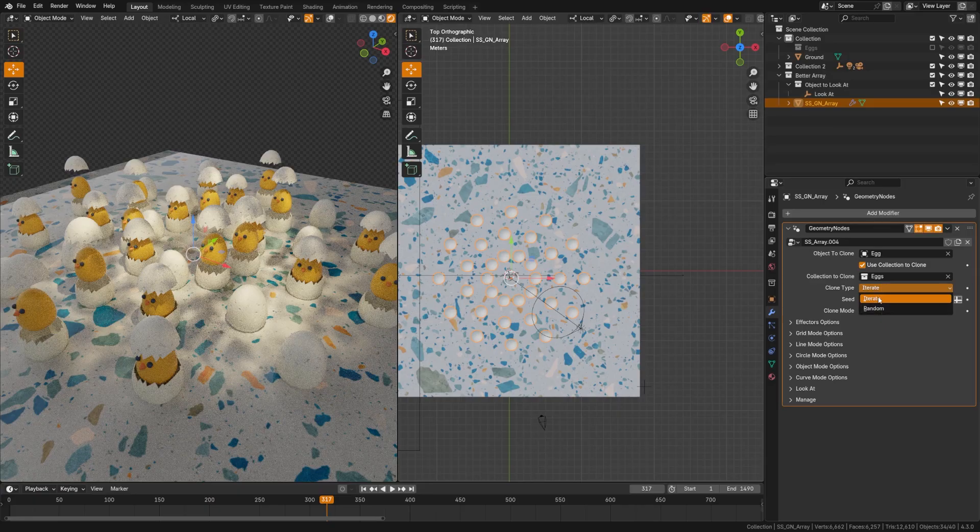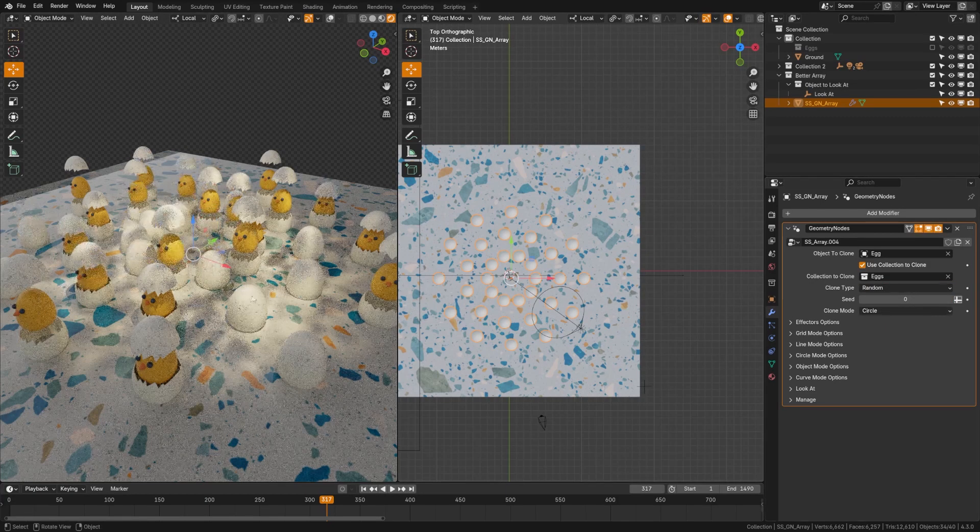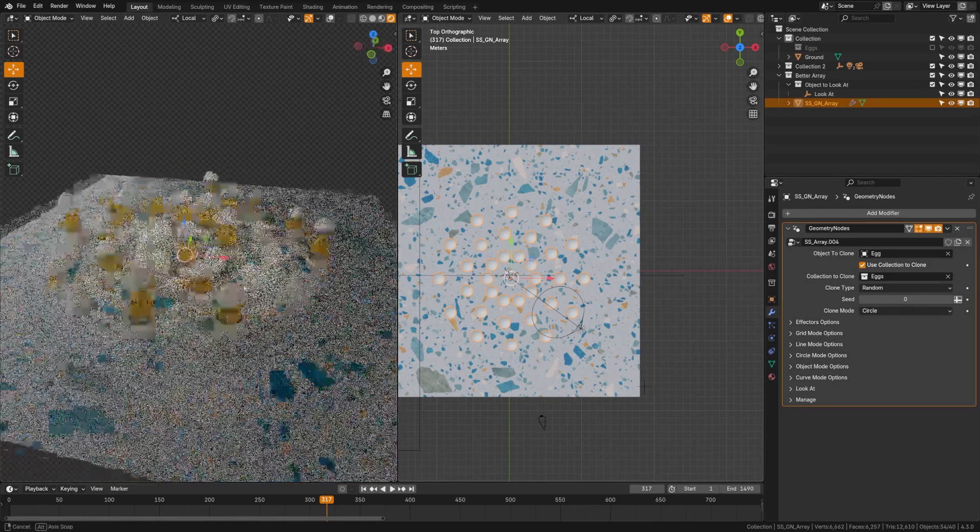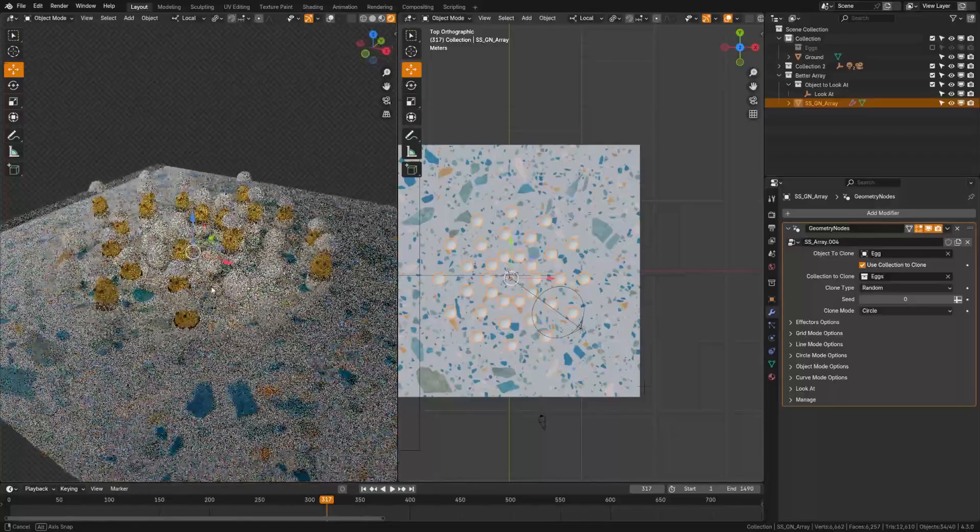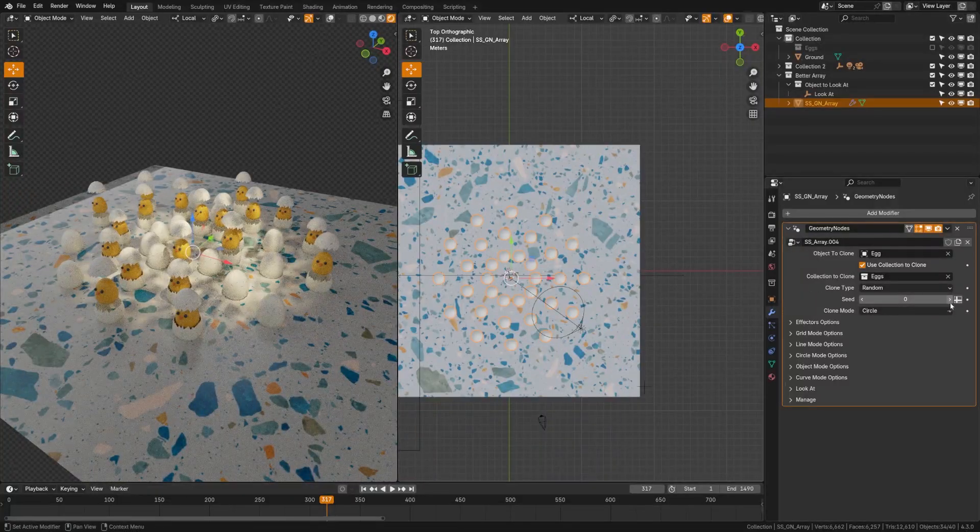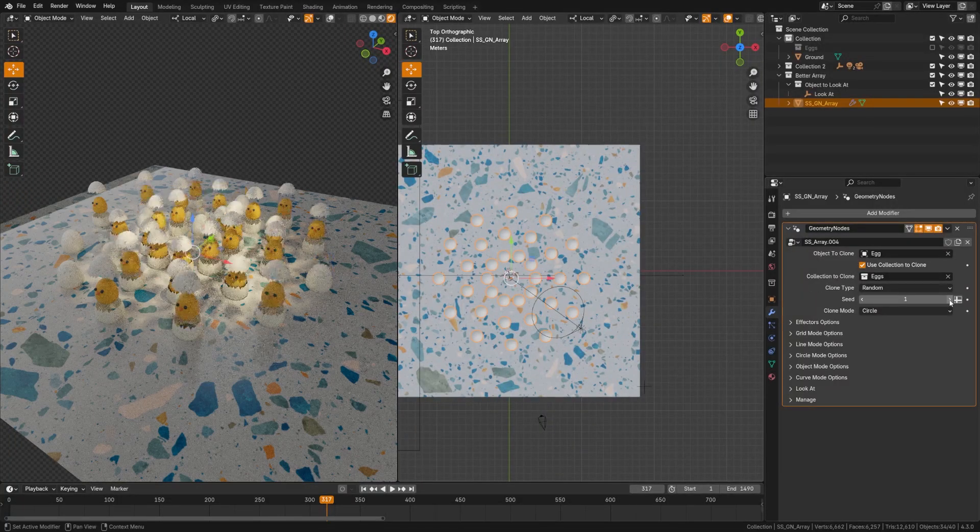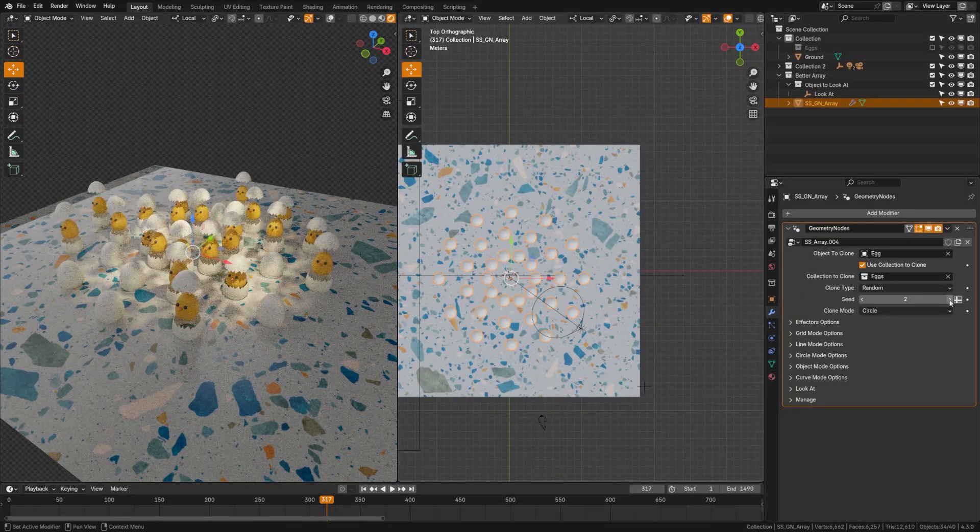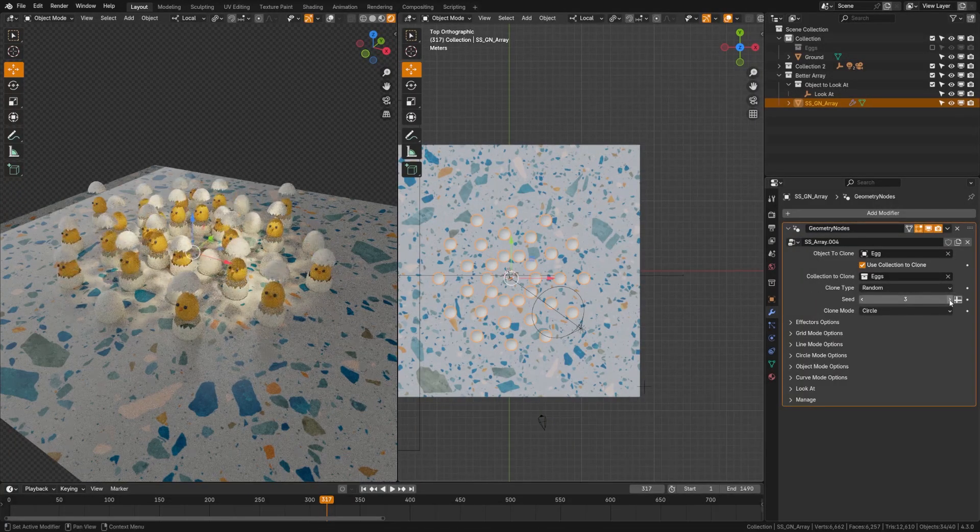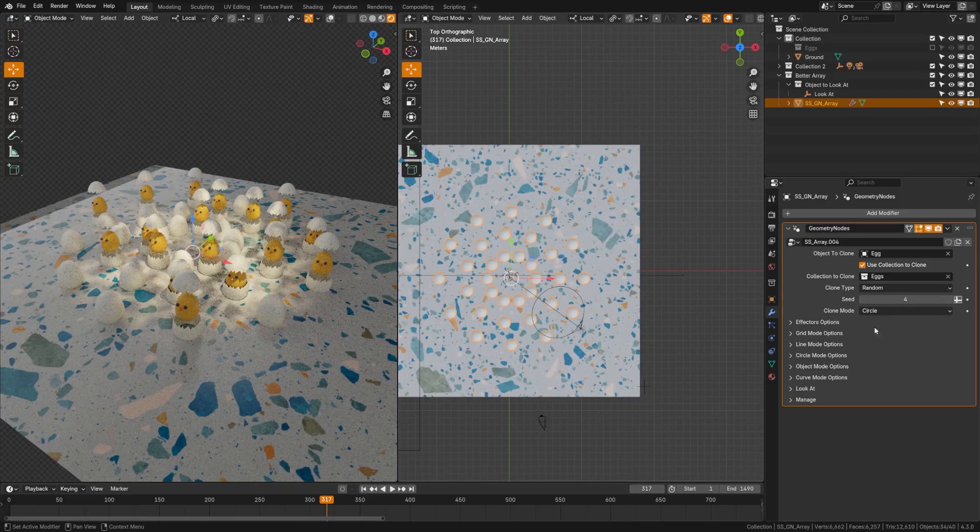And for the clone type, I can choose to either iterate or do at random. So if I do iterate, it'll just go one, two, three down the list. And if I do random, you can see here, it'll randomize the choice of the eggs there. And I can go ahead and play with the seed until I get something that I like. Now, of course we have all these various shapes.